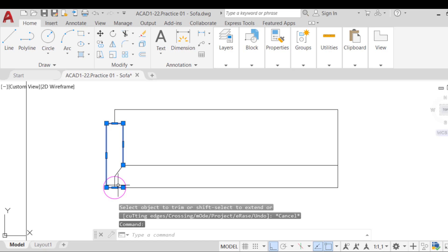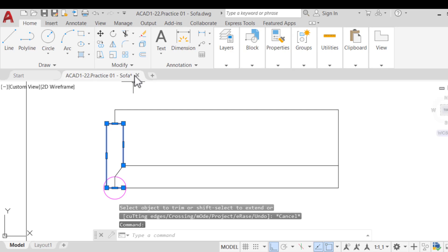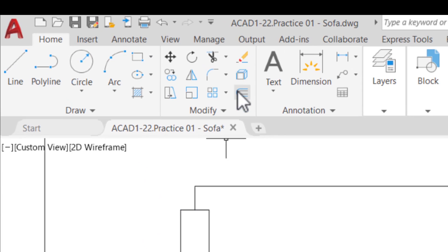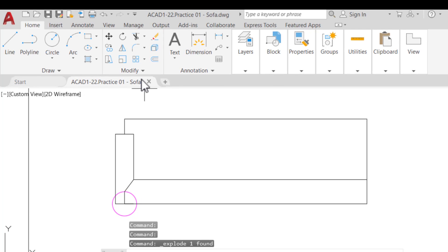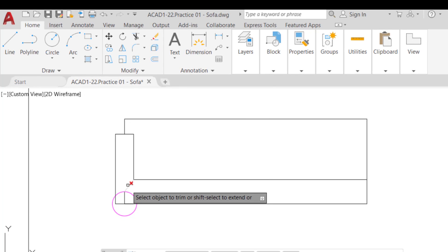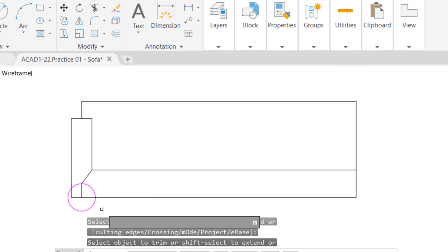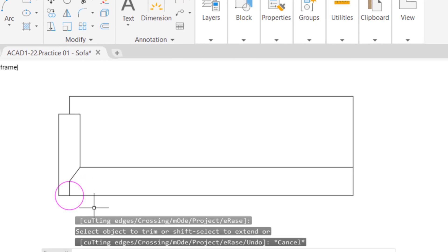The first option would be to explode the rectangle and delete the extra line. To do this, run the explode command from the ribbon or at the command line, alias X. The sofa should look like this when we are done.